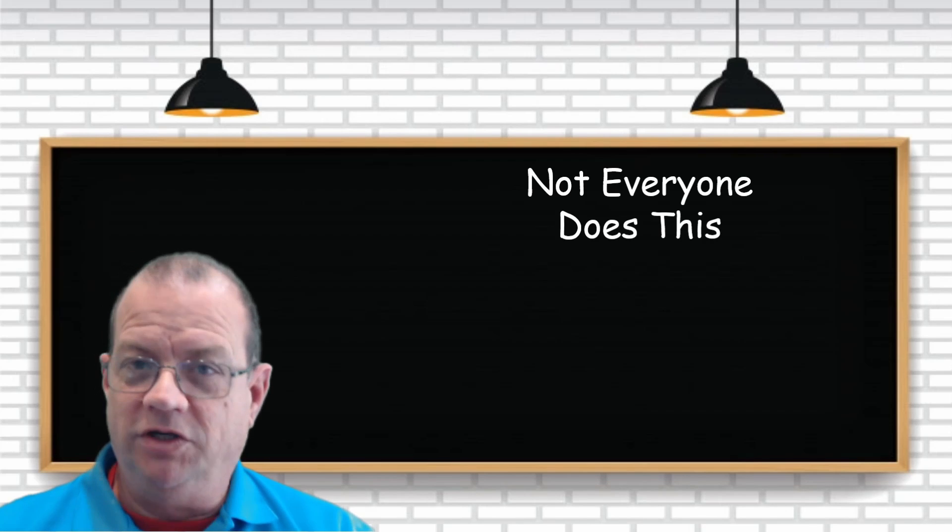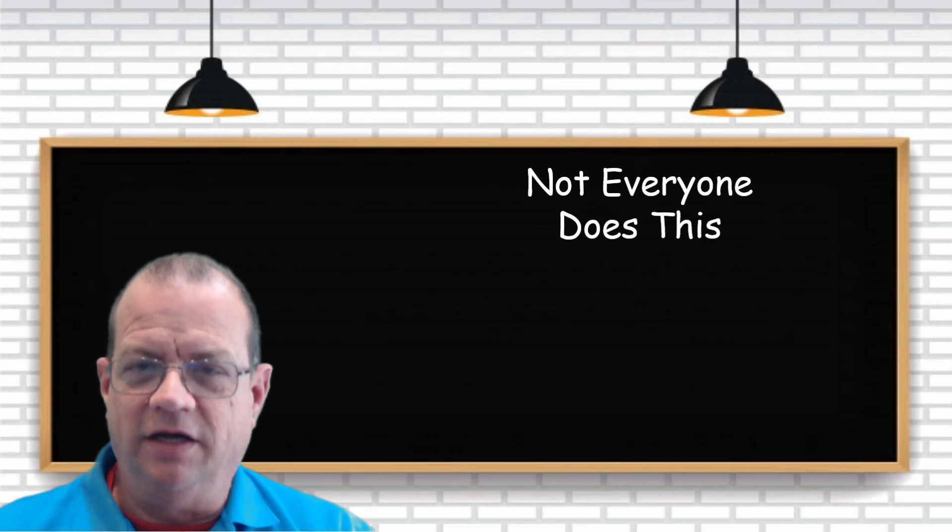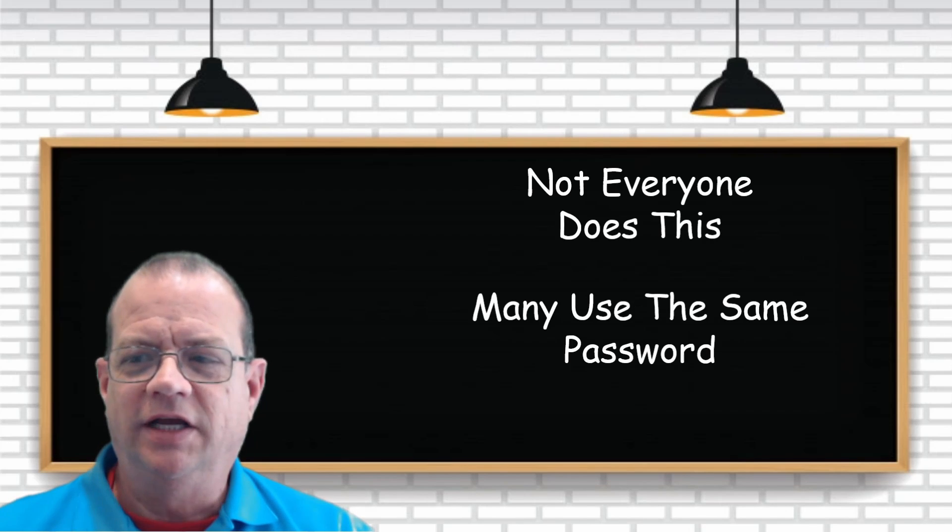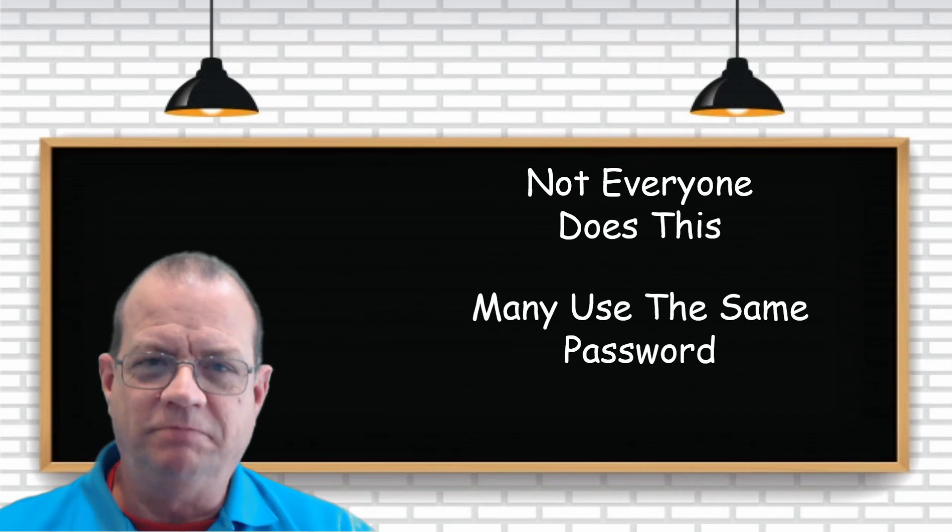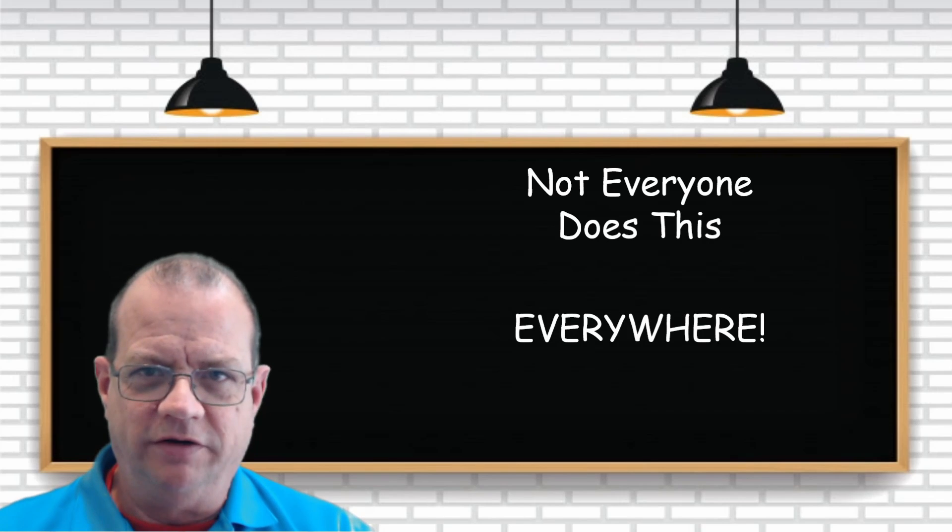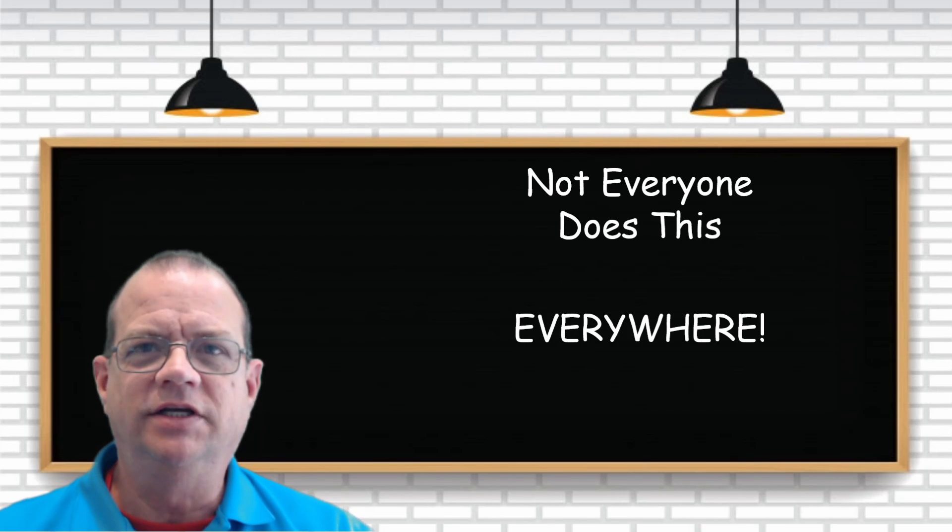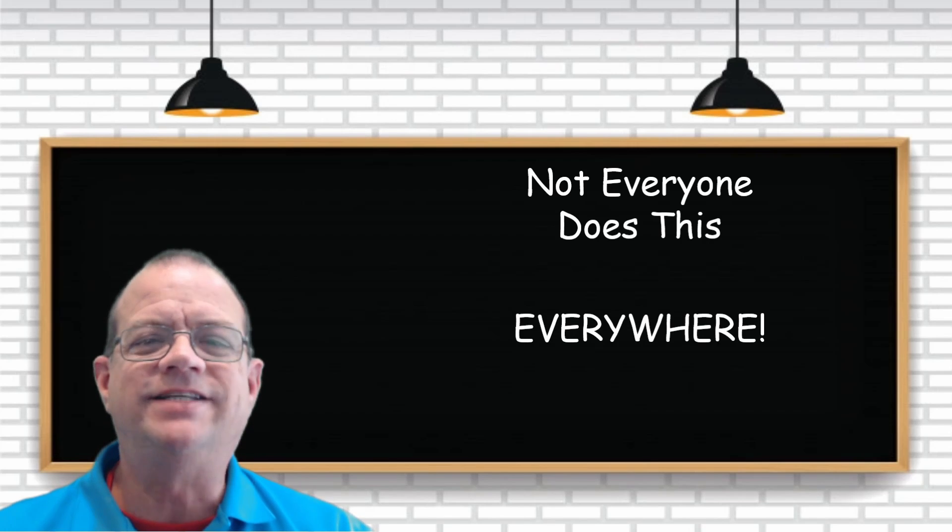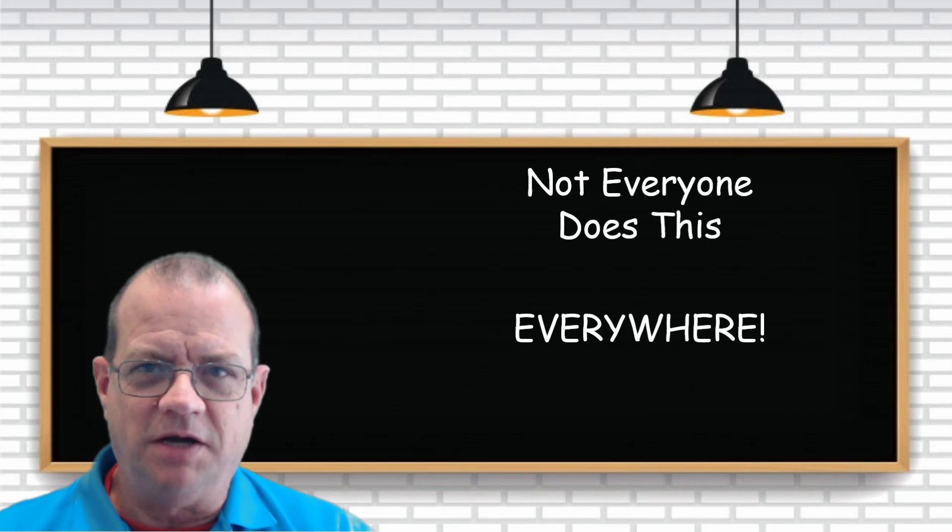But what we do, many of us, is we use the same password everywhere, which leads us to the second part of the problem.